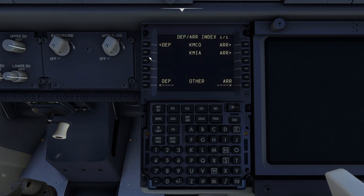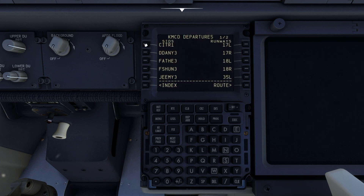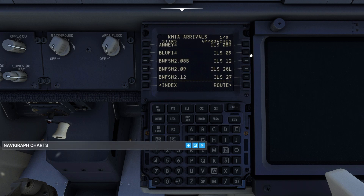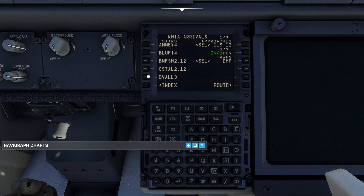On the departures and arrivals page, we go to departures and select 36R as the expected runway and select the Danny 3 departure. Next, go to the arrivals page and select ILS to runway 12 with the Dolphin transition. Then select the Crystal 2 arrival from Danny.